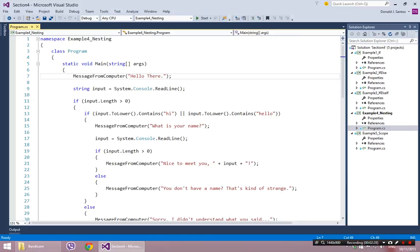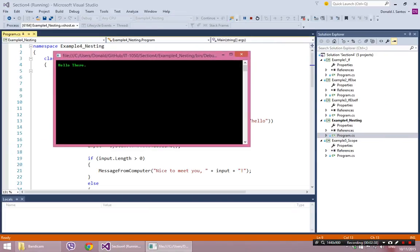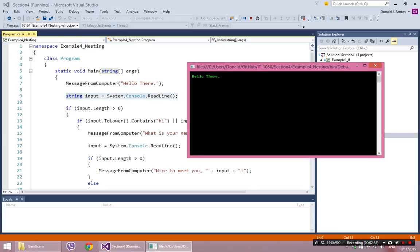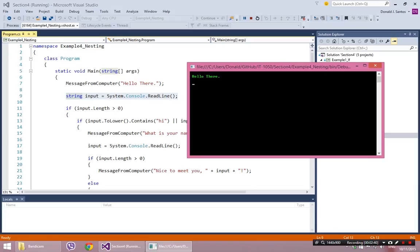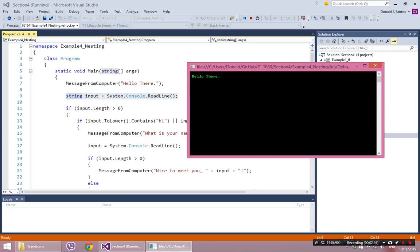So the very first instruction, line 7, is 'message from the computer: hello there.' We obviously saw what that did, and then it sits there and waits for me to write in a string. So there's the message from my computer — the green 'hello there' — and then it's sitting there waiting for me to type in a string.